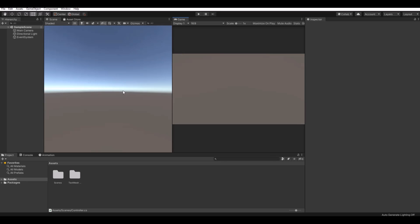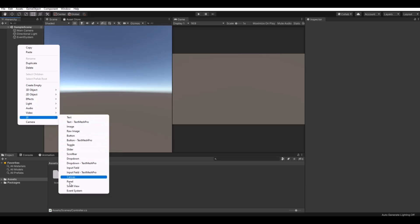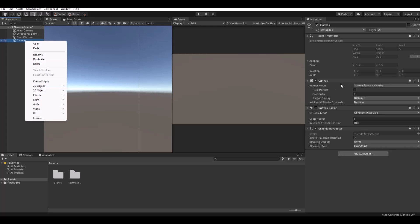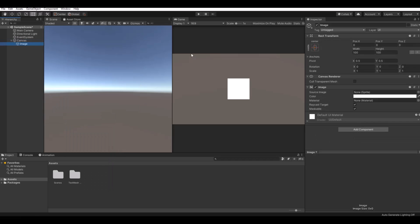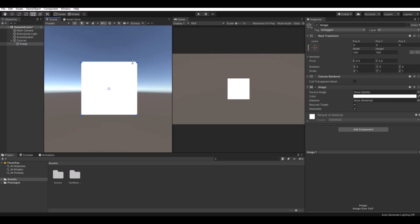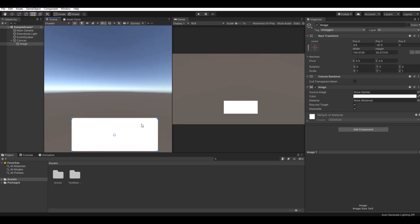The first thing we'll need to do is set up the canvas. Let's create a UI canvas and keep it as overlay. Let's create an image — this one will be our panel. If you double-click it, it will automatically zoom and go to it. Let's scale it to this size and move it down here.